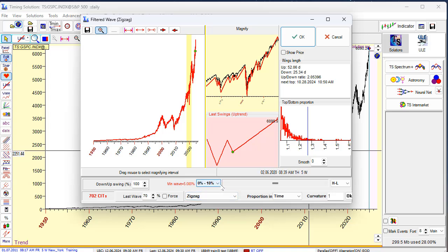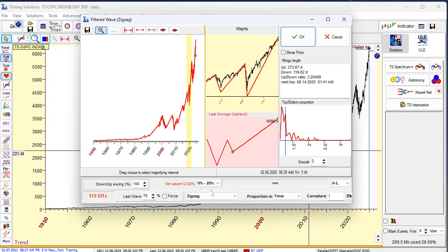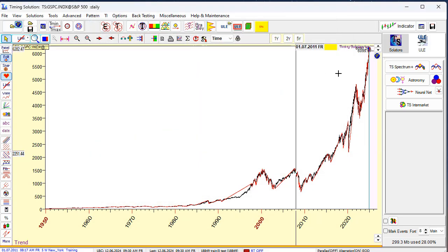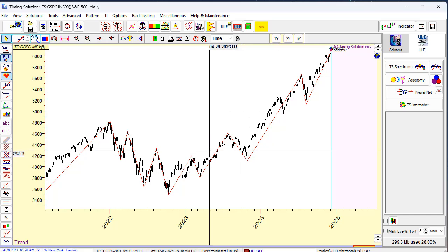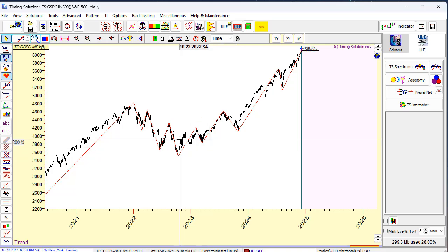Let's increase this parameter — Delta, minimal wave high. Let's set it to 12.5%. And this zigzag with this value allows to reveal 112 turning points, as you see here. So let's click OK and look how this zigzag looks — what turning points this zigzag found.